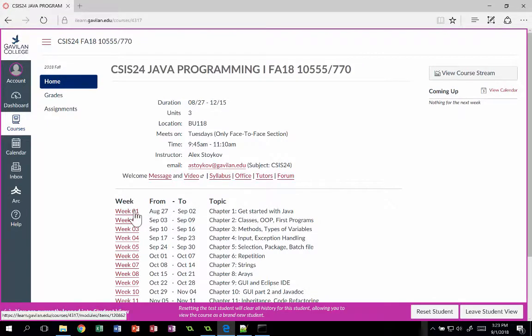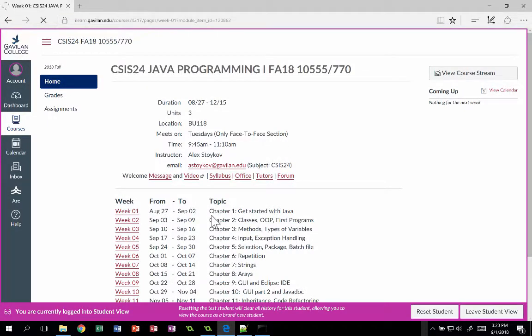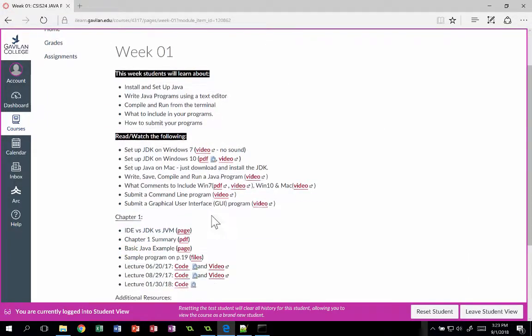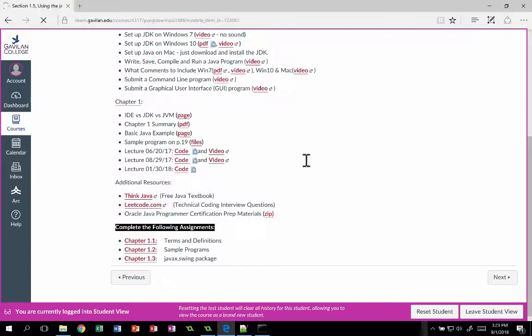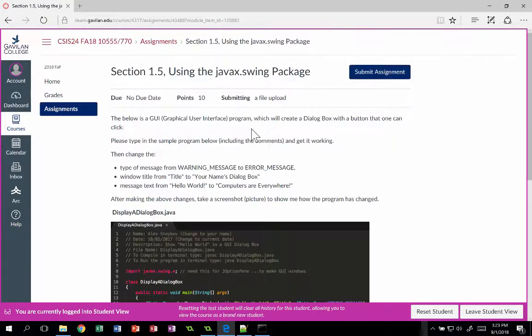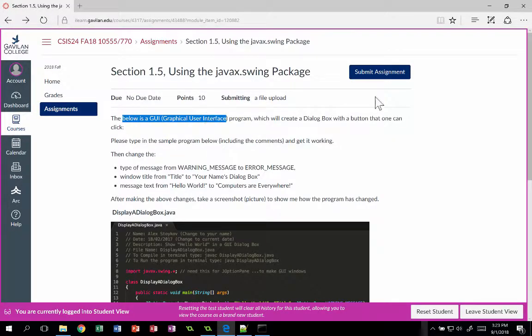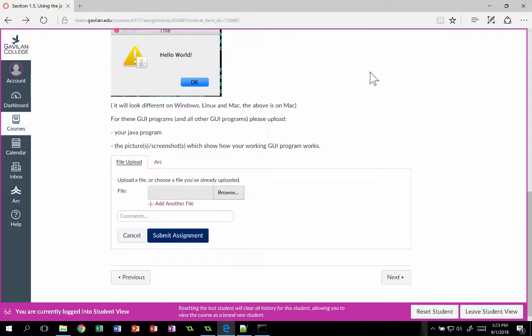Now I'm ready to submit. I'm going to go to week one, which has one such assignment, Chapter 1.3, which requires you to submit a graphical user interface program.